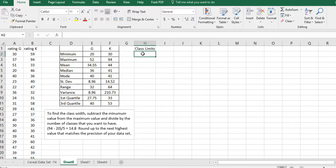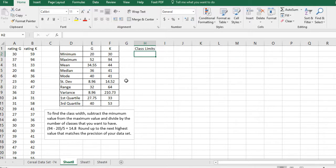The formula to find out the class limits is the maximum value minus the minimum value divided by the number of classes that you want. The number of classes I want is 5. Our maximum value is 94, minimum 20.